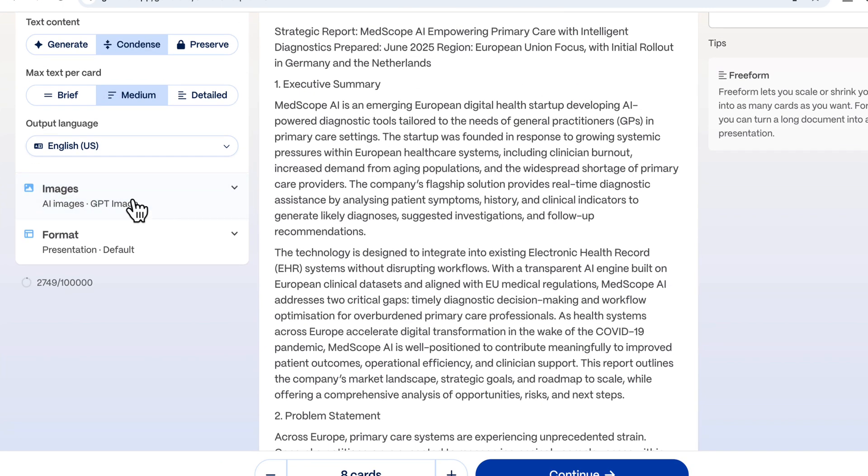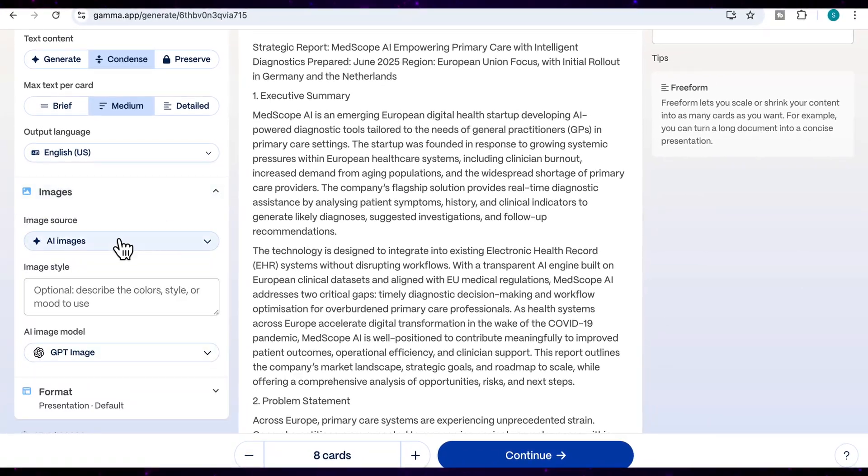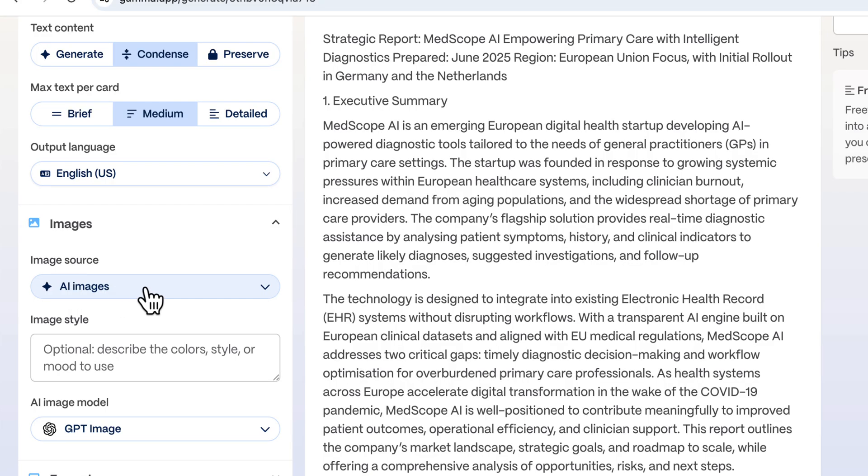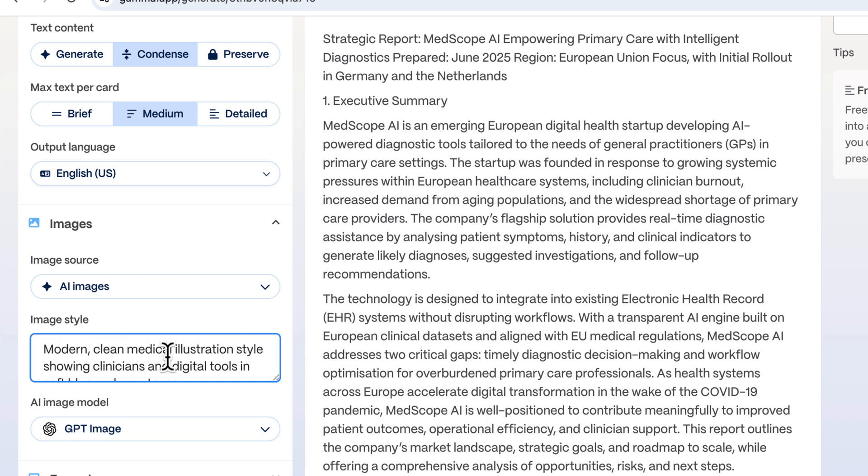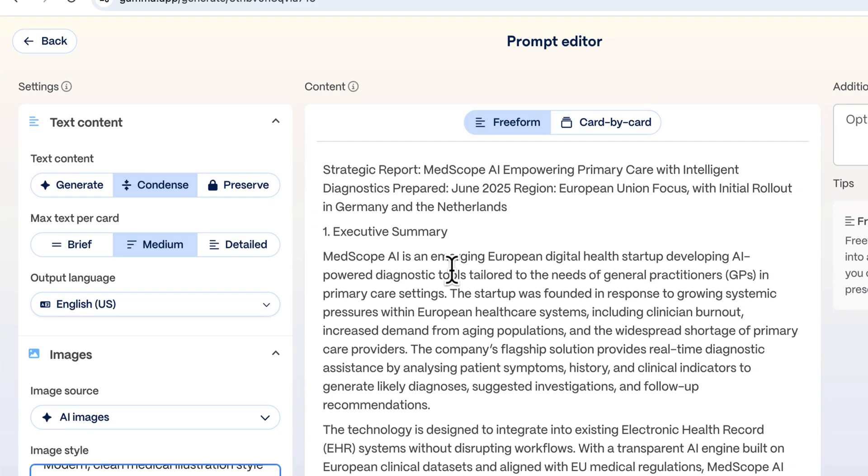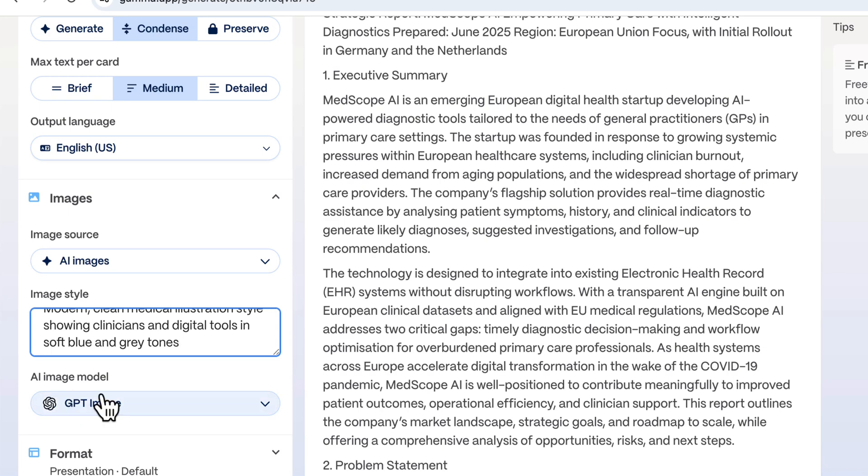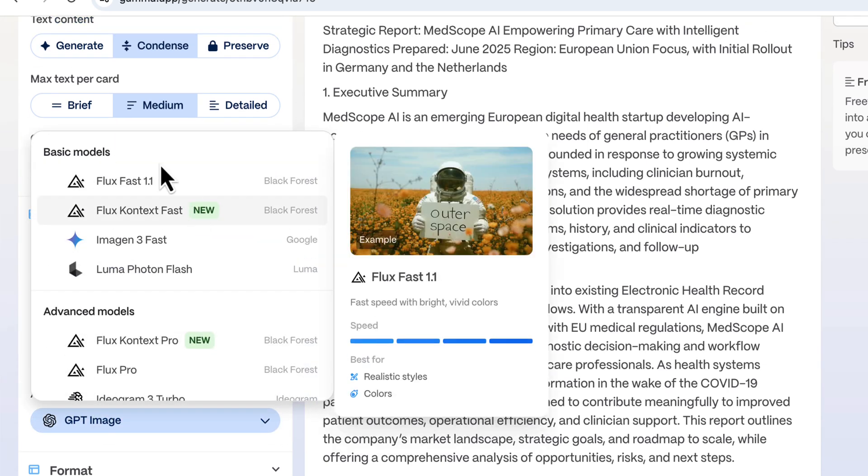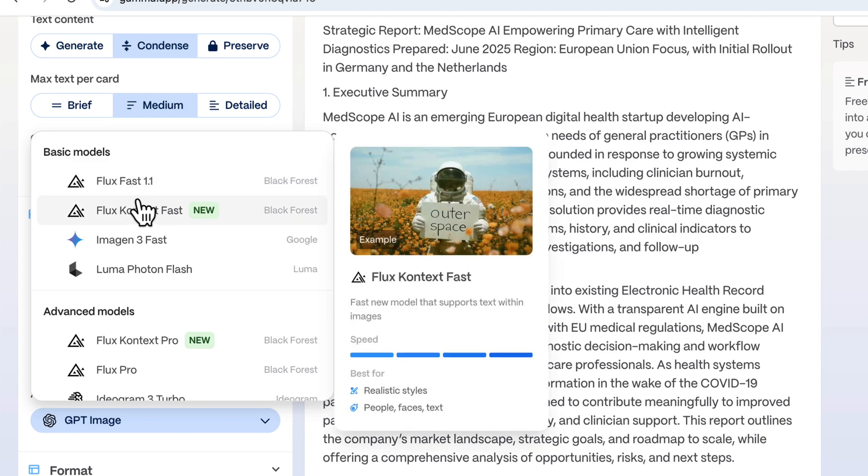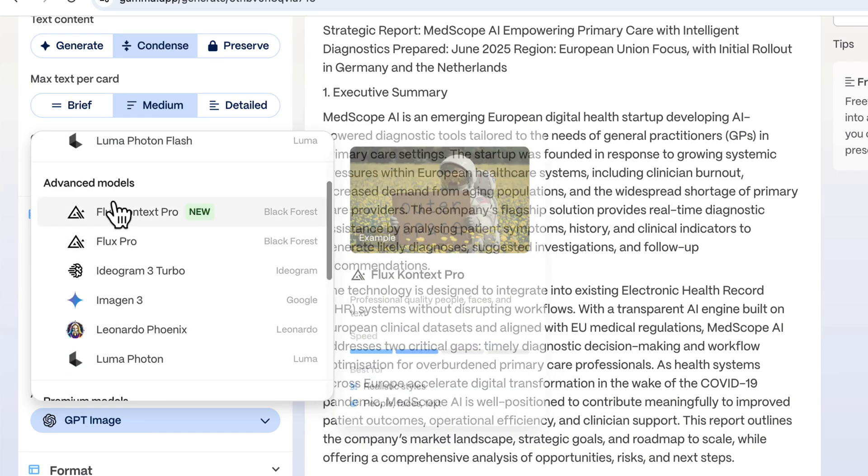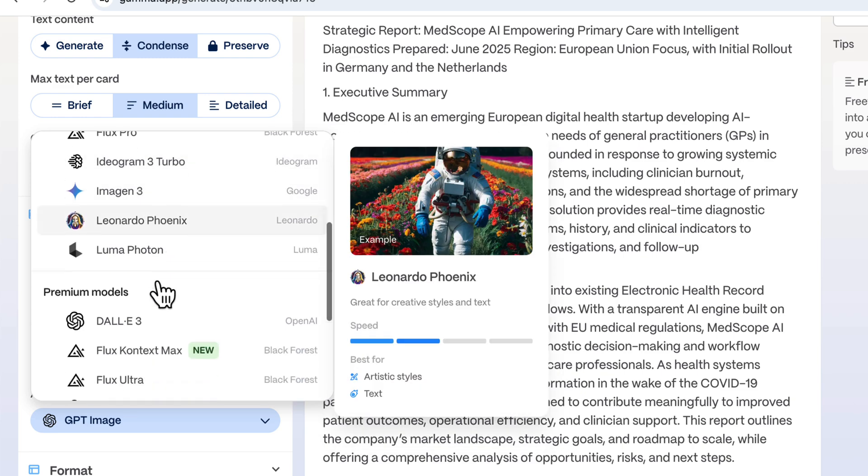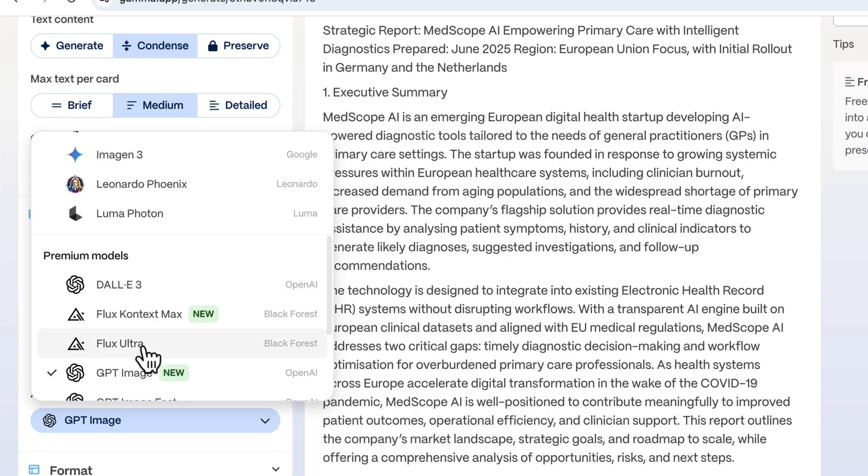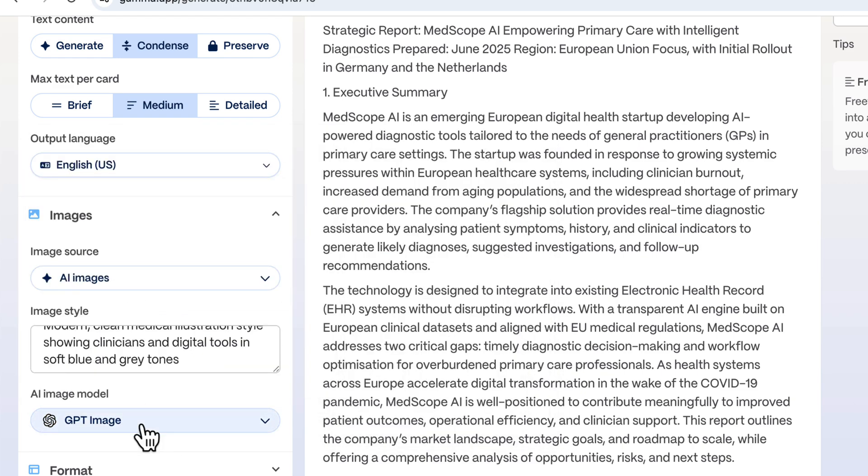Then I'm going to come here to images and select AI images. Under image style, I'm going to give it some extra direction. I'm going to say modern clean medical illustration style showing clinicians and digital tools in soft blue and gray tones, because this is about a medical startup. I love this as well - you have the option to choose from the AI image model generator that you want. You've got a large number of basic models here, from Flux, Imogen, Luma, and then you've got some advanced models. I'm going to keep it on GPT image because I really like the way that it's been generating these kind of images.